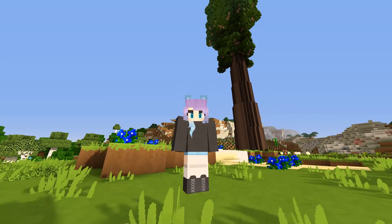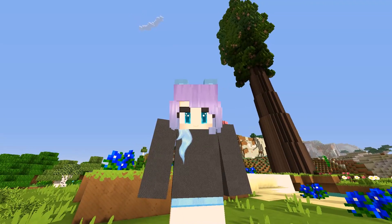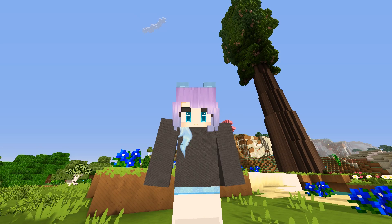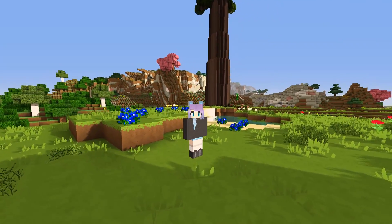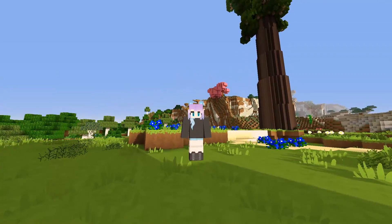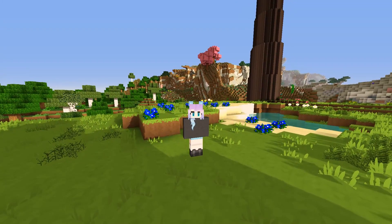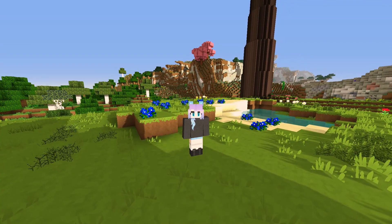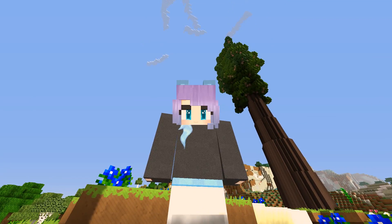Hey guys, it's Ursa's Avenge and welcome back to Minecraft. Lately you guys have been asking me a lot of questions about my HD skins — how to upload them, how to get them to work, how to make them. So I thought that today I would take a little bit of time to show you guys how it's done.